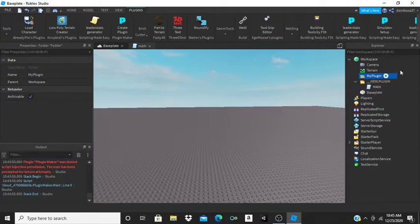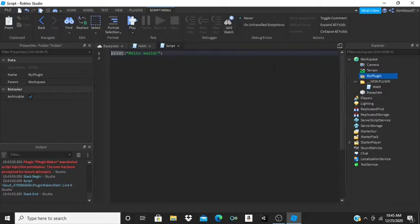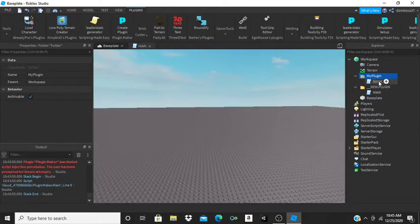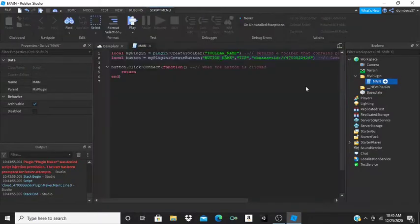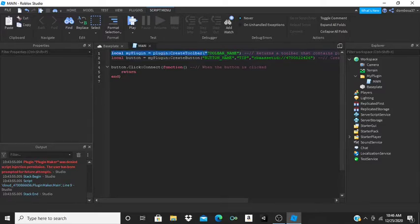Inside that folder you're going to want a regular script — just call it 'Main'. In that script, the first line is: local myPlugin = plugin:CreateToolbar(). I'll explain what this is — basically if you go to the plugins tab, you see a toolbar section. This is what that line creates.